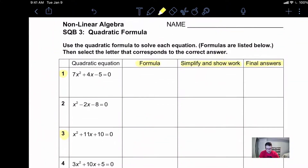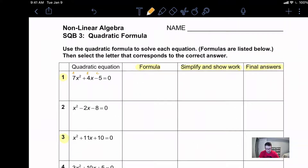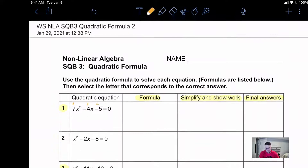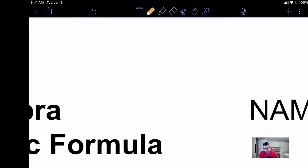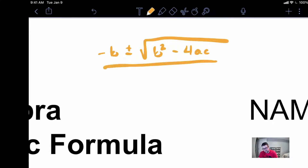First thing we're being asked to do is figure out the formula. Remember this is A, this is B, and this is C. We need to figure out the proper formula that works. When you think about the quadratic formula, it's something you should be committing to memory. It is negative B plus or minus the square root of B squared minus four AC, all over two A.